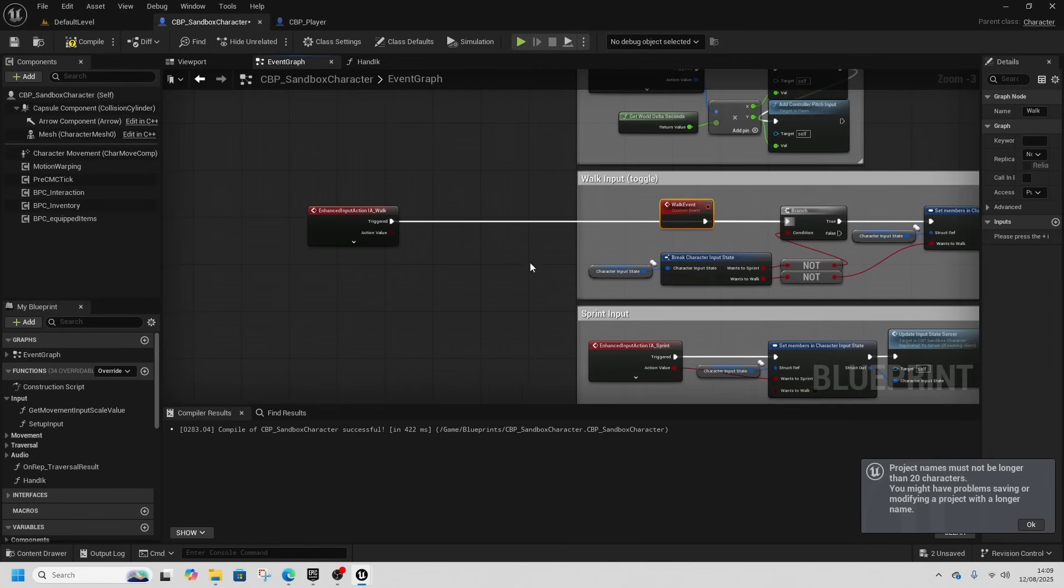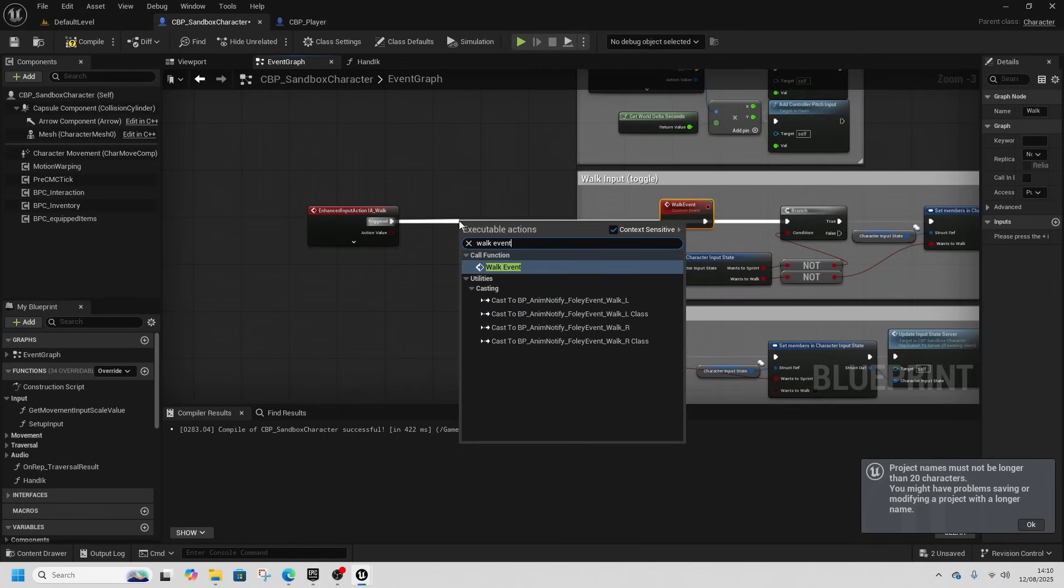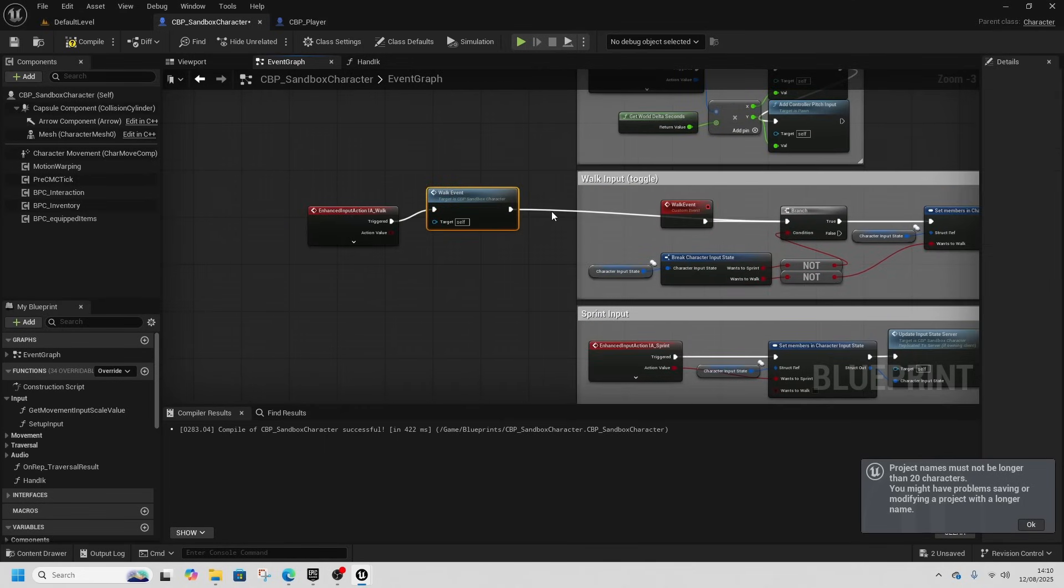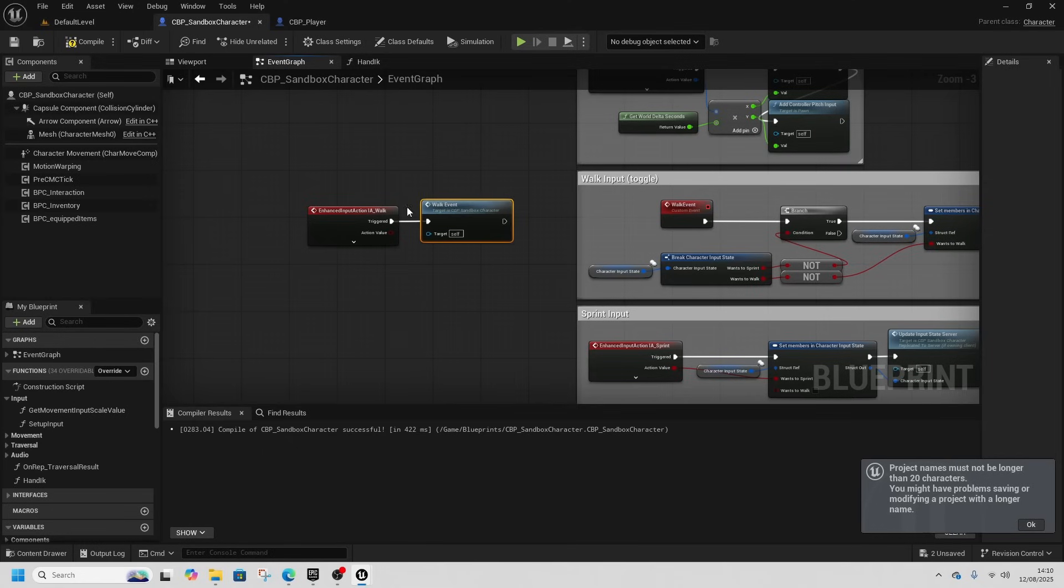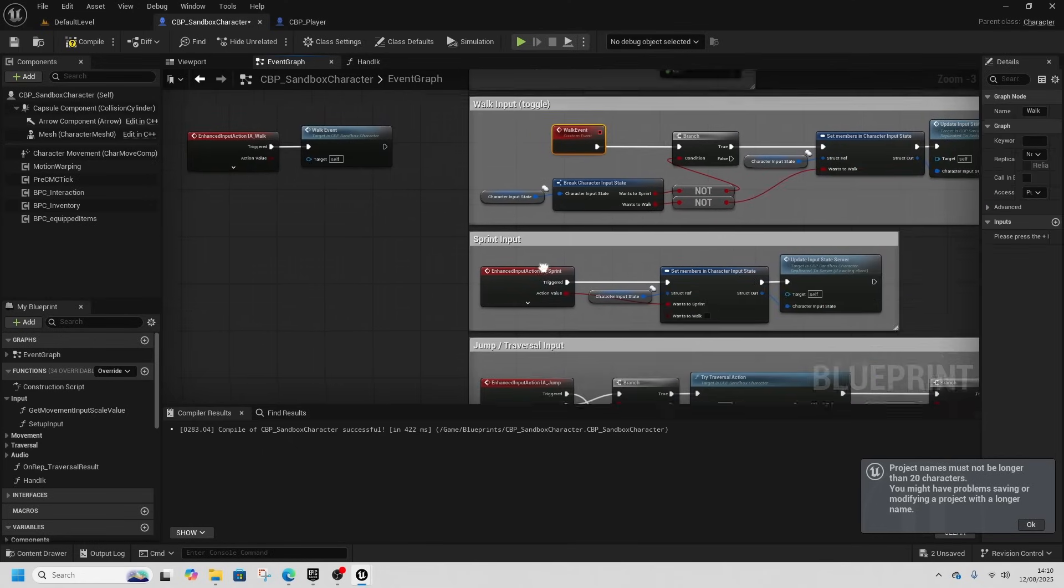We're going to add a custom event and this will be the walk event, and then I'm just going to plug that into this branch just here. And then I'm going to call walk event from IA walk.